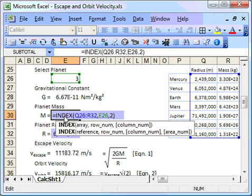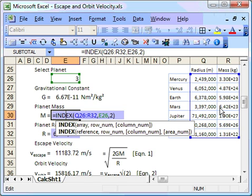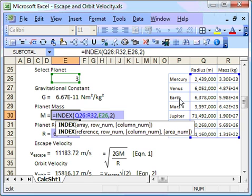This is the index formula. And the first parameter of the index function is the array. So that's the blue area here. That's the array we're going to be looking up. And the next parameter is the row number. So 1, 2, 3. The row number in this case is reading E26, which is number 3, which relates to the Earth row.